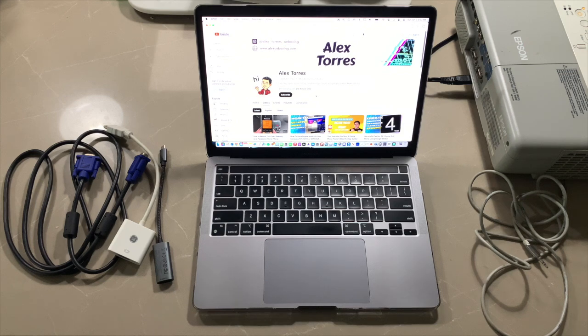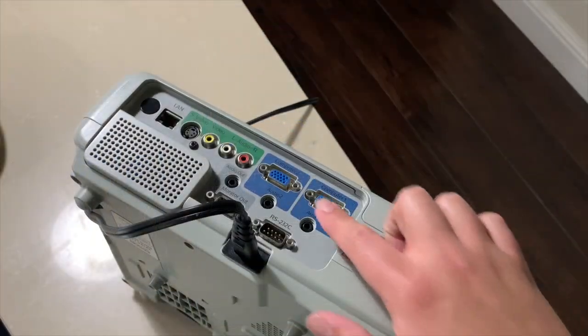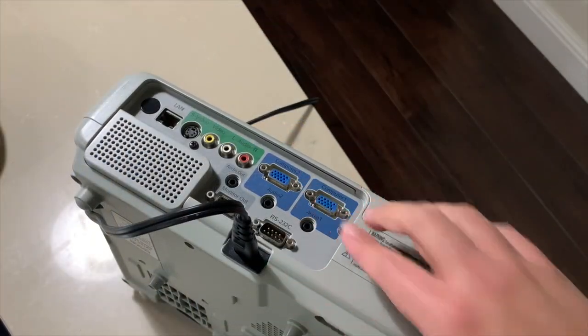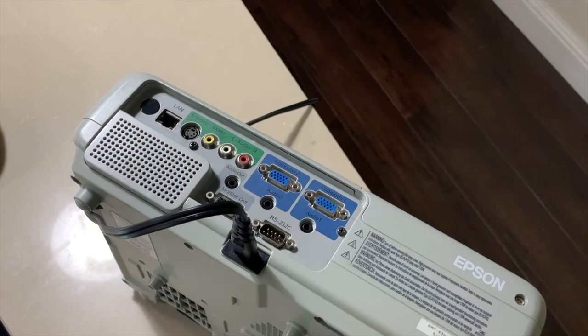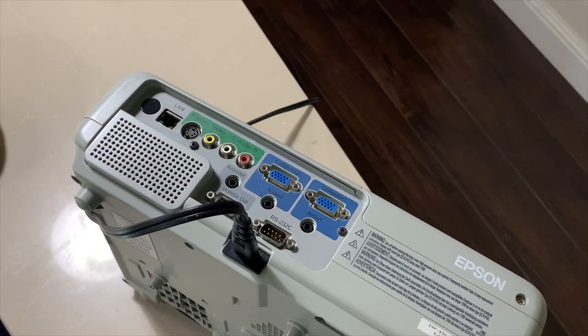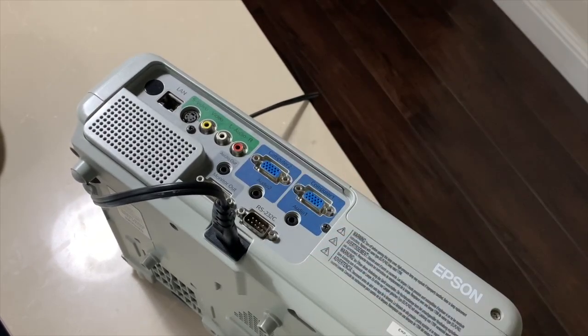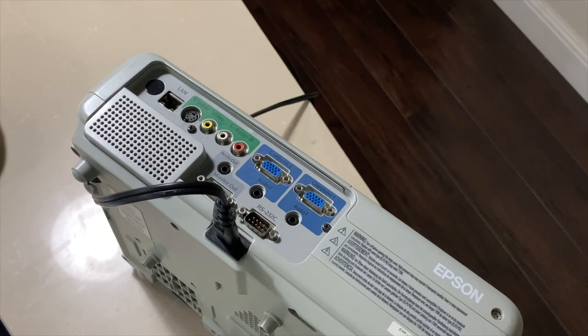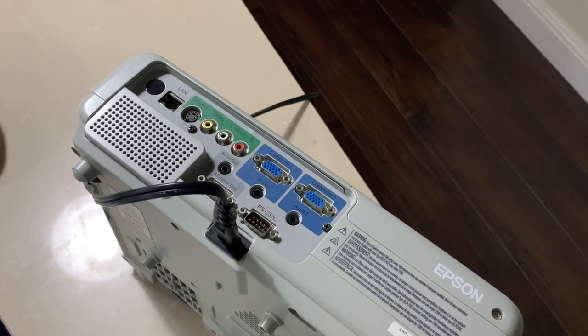So the first step is locating the VGA ports if you have the same projector. You want to grab your VGA cable. You can plug it in on one or two, it doesn't matter. But just know that VGA does have its specific orientation.